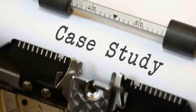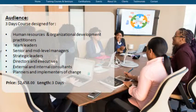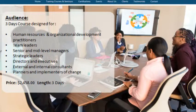Audience: This 3-day course is designed for Human Resources and Organizational Development Practitioners, Team Leaders, Senior and Mid-Level Managers, Strategic Leaders, Directors and Executives, External and Internal Consultants, and Planners and Implementers of Change. Price: $2,458. Length: 3 days.